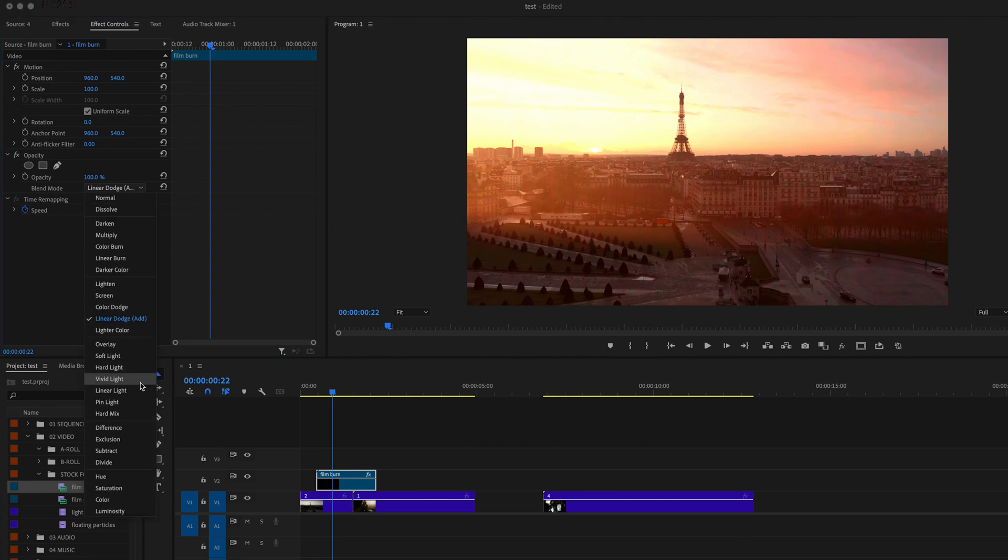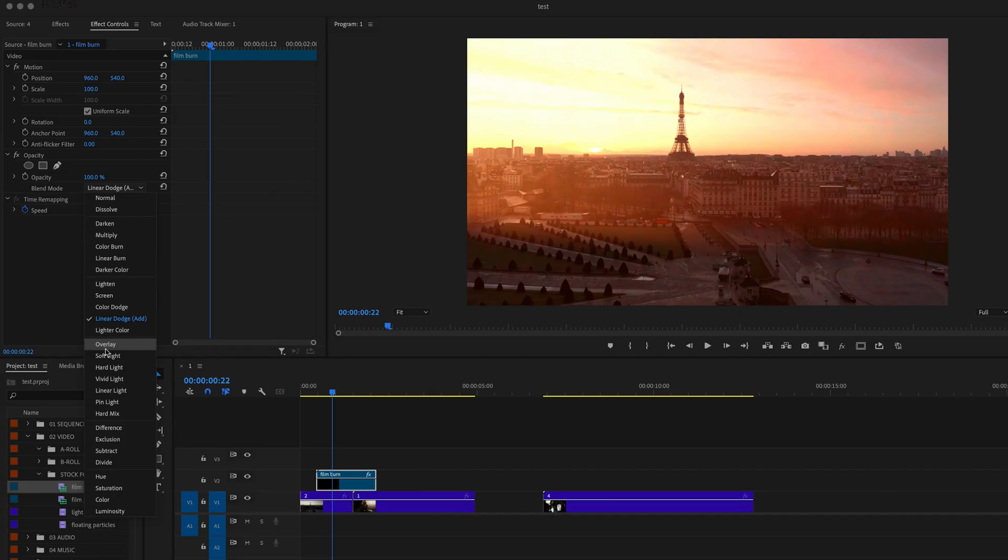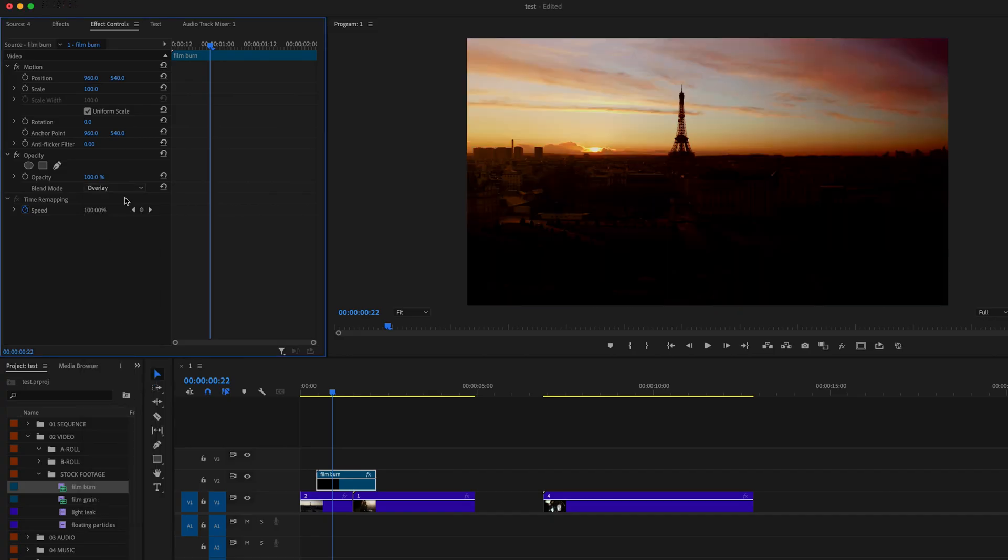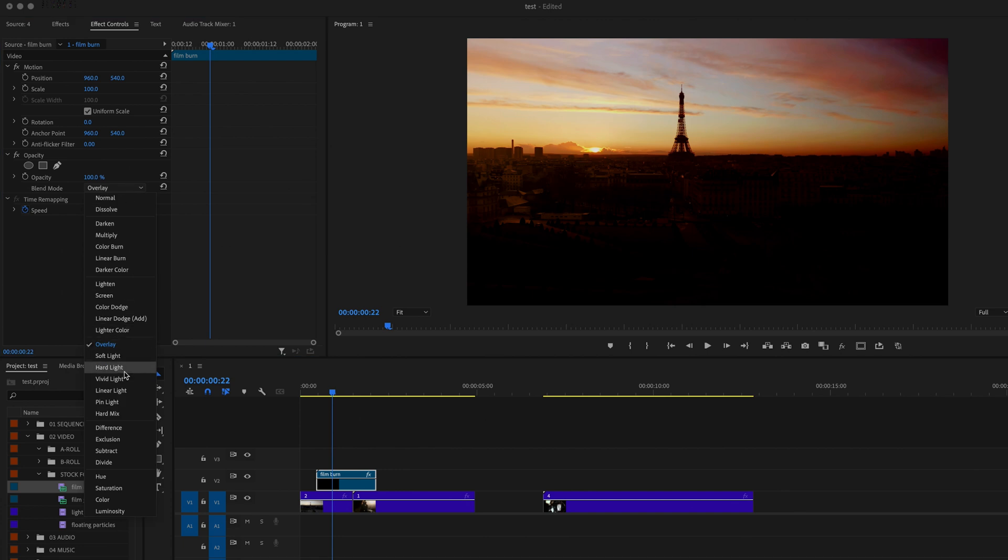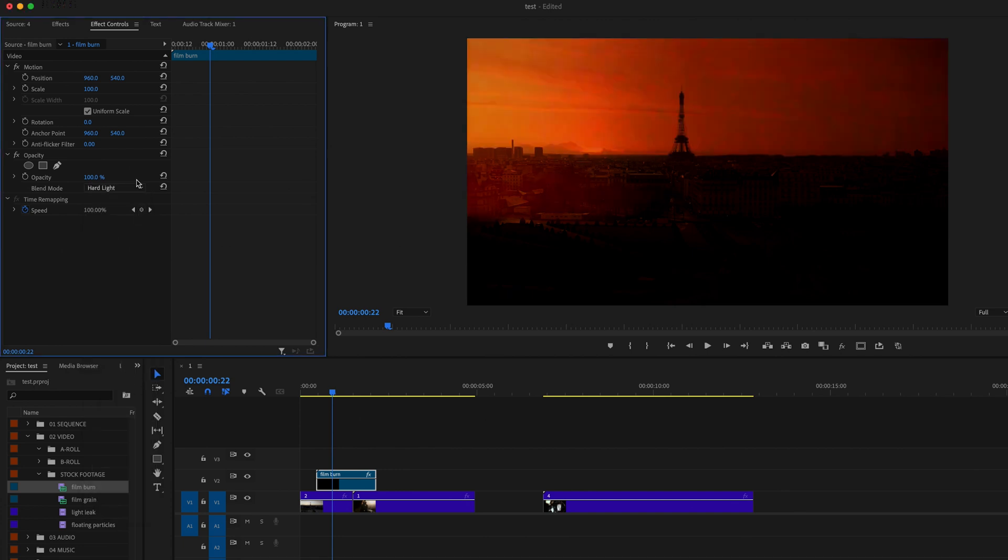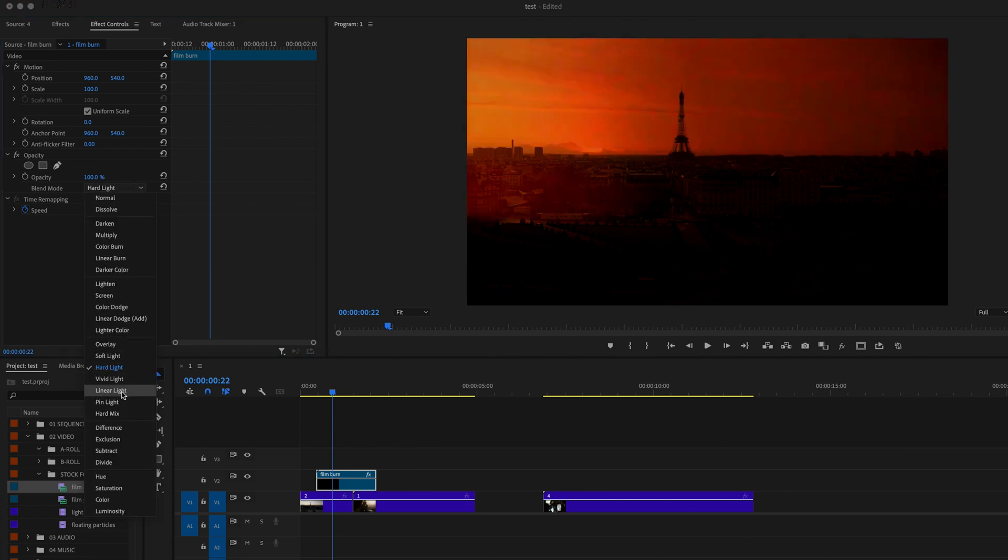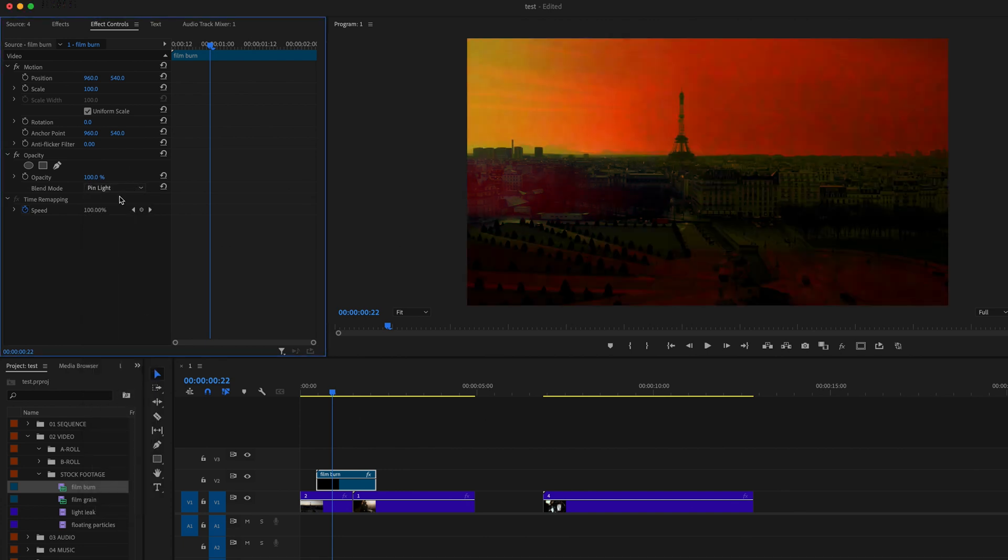The next category is the complex category. And the reason it's called complex is because it is so unique in the way that it affects the different colors. And really the big thing that dictates how the different colors change is going to be whether or not the color is lighter than 50% gray.